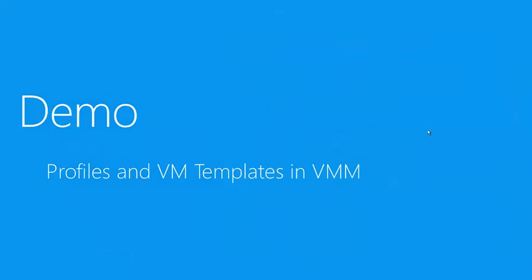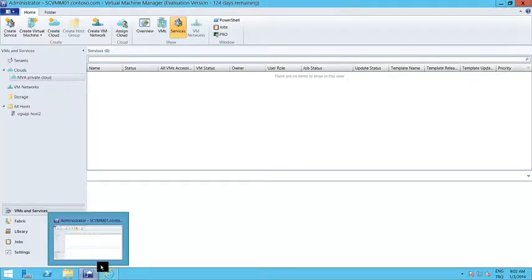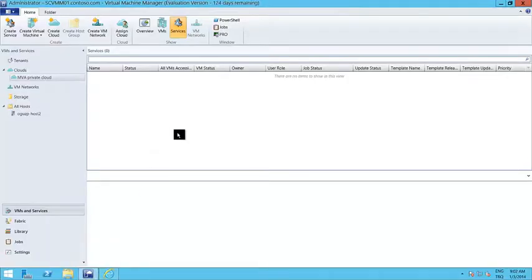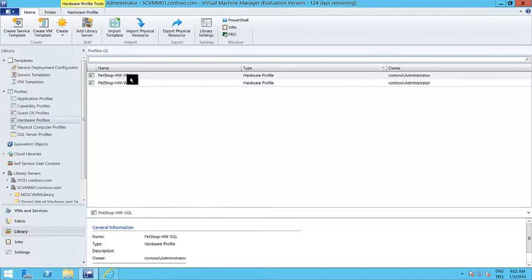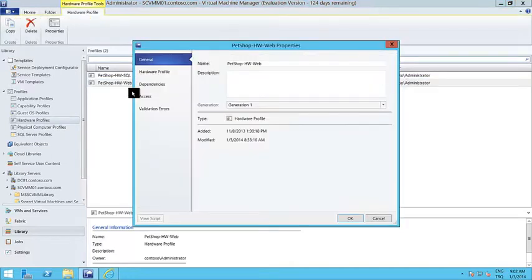Now let's take a look at how we create profiles and virtual machine templates in VMM. Here I am on my Virtual Machine Manager 2012 R2. The profiles are on the library tab. I have several profile options. Let me start with the hardware profiles. As you can see, I have two profiles already created and they are in my library. Let me open the properties of one of them.